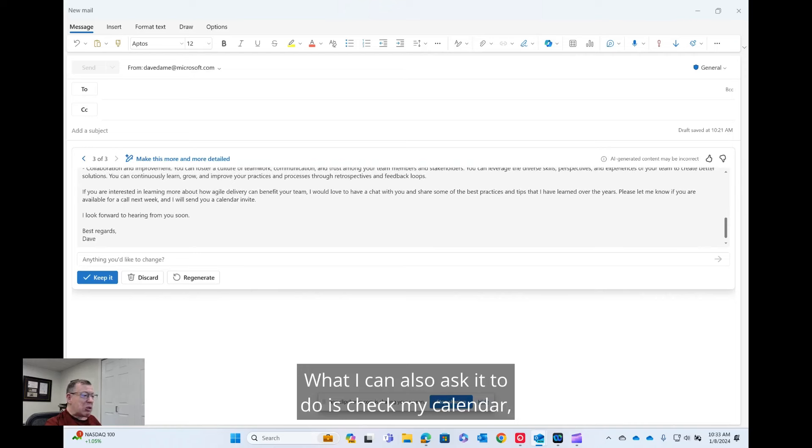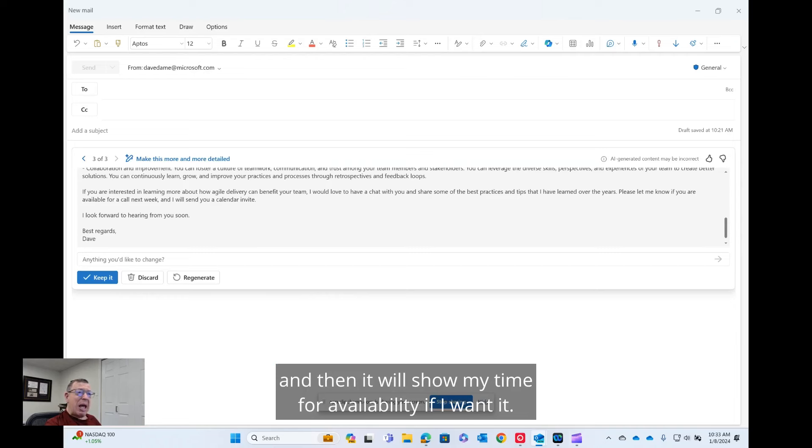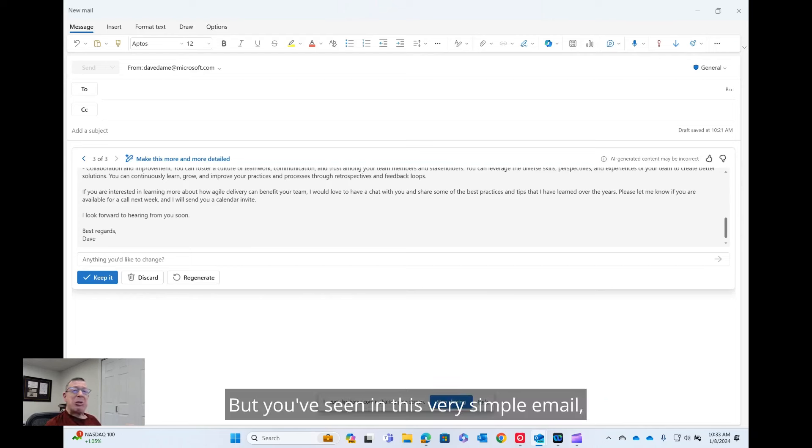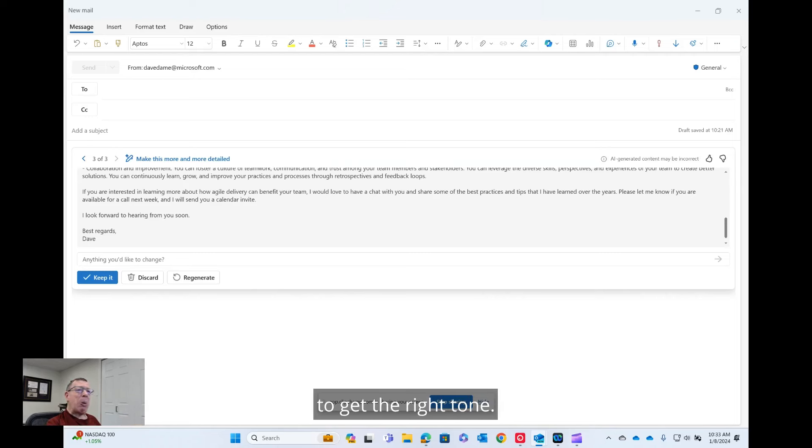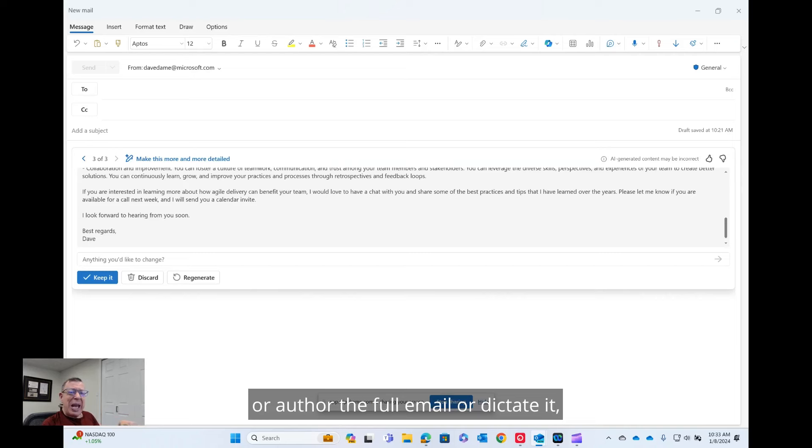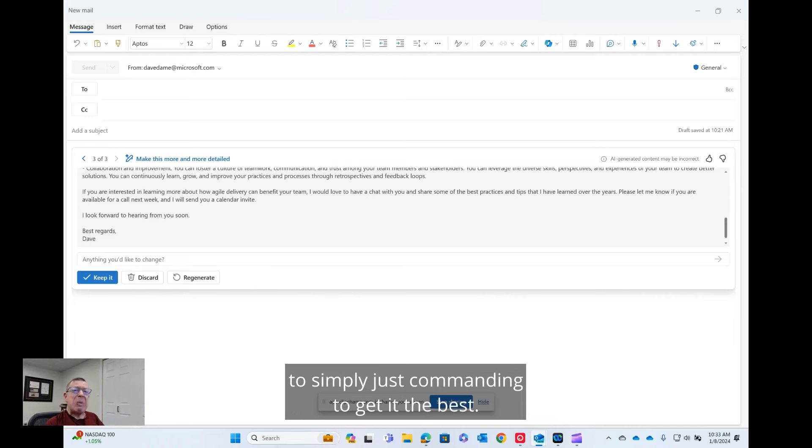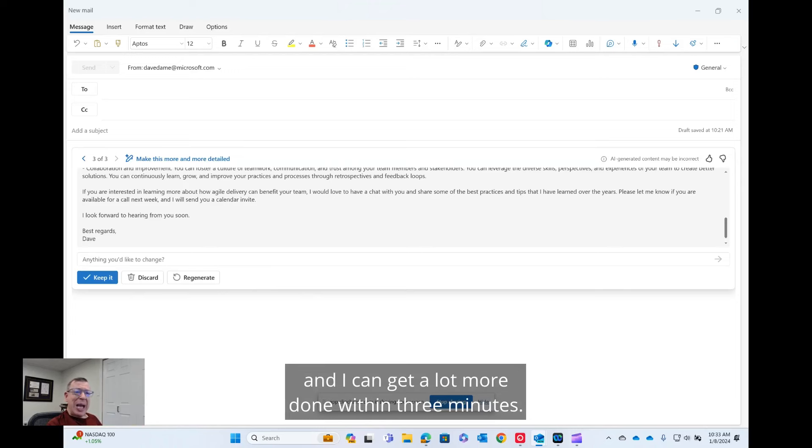What I can also ask it to do is check my calendar. And then it will show my time for availability if I wanted. But you're seeing in this very simple email, in three minutes, I was able to look at two or three drafts to get the right tone. So I go from having to either type or author the full email or dictate it to simply just commanding to get it the best, a lot more efficient, a lot more relaxed, and I can get a lot more done within three minutes.